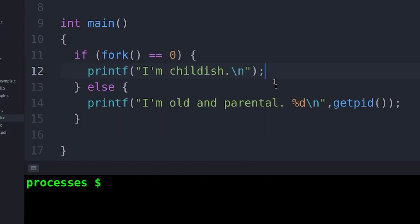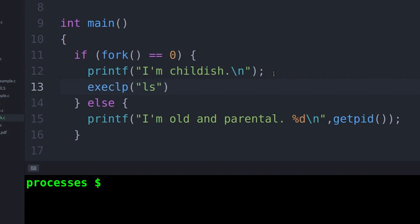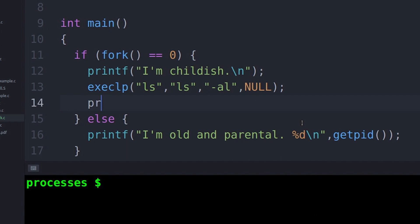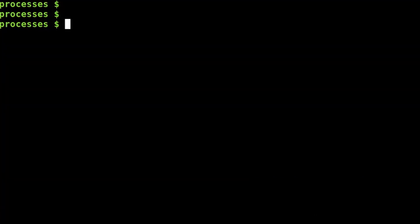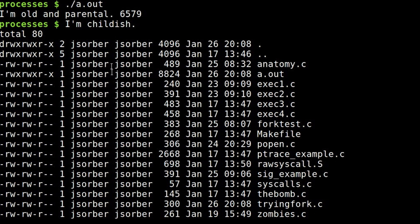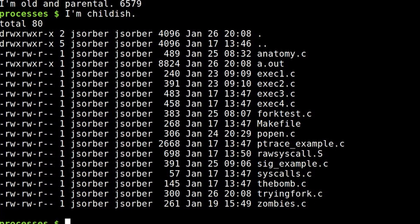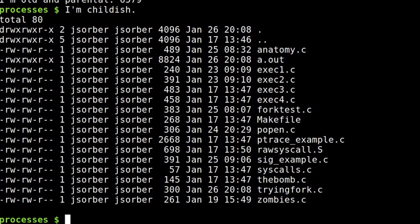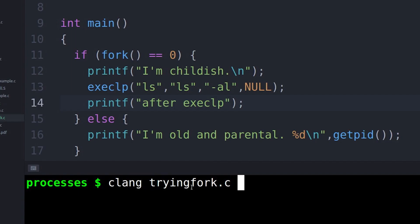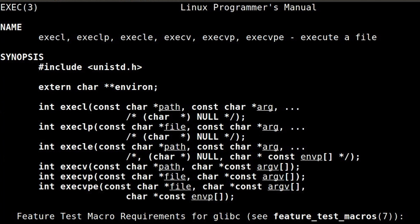Let's start with the example from last time. In this example, I used fork to create a child process. Each process also checks the return value from fork to determine whether or not it's the parent or the child. Now we can add an exec call to the child. Let's say we want our child process to actually run LS — to get a directory listing. So we're going to add an exec call and it's going to actually run the LS program. Notice that LS runs, and the code that I put after the exec call doesn't ever get called. Also, I use exec LP — but what's with all those other variations?